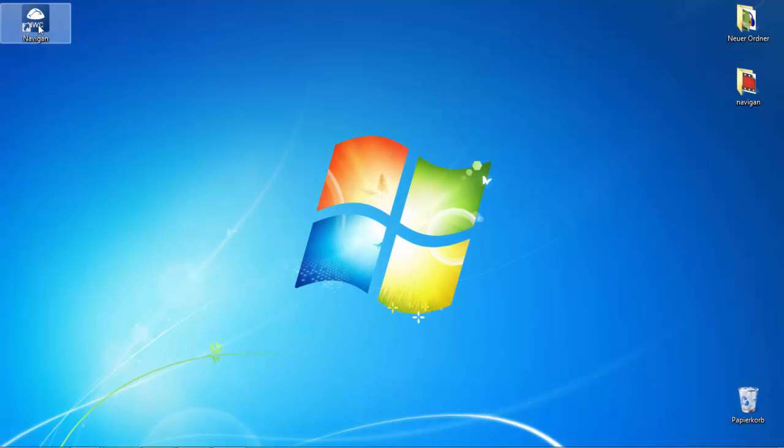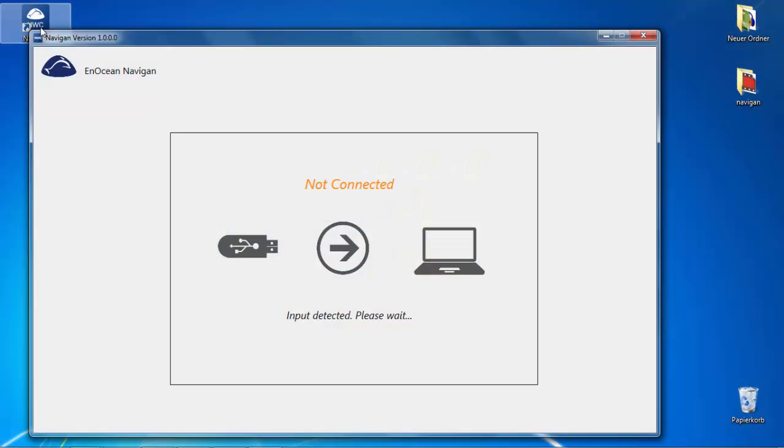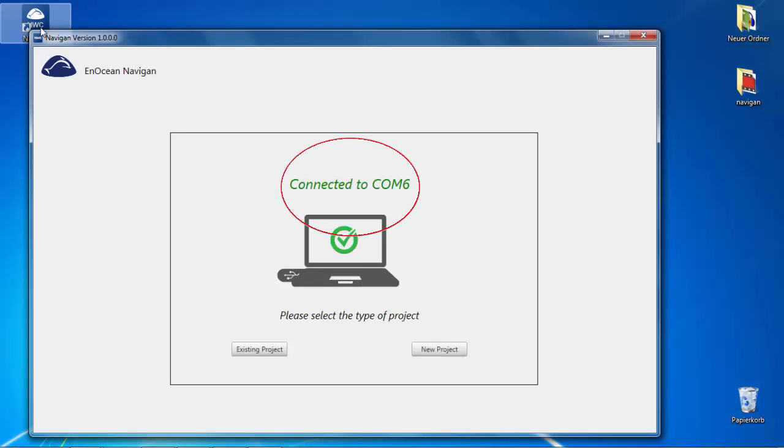Launch Navigant software. When successful, you will see connected.